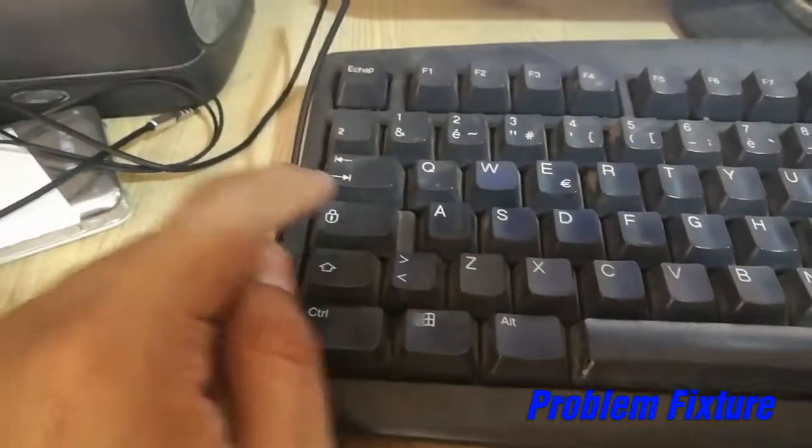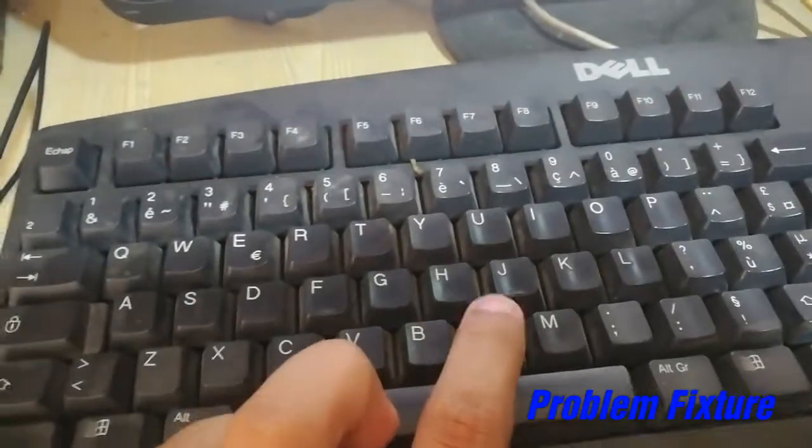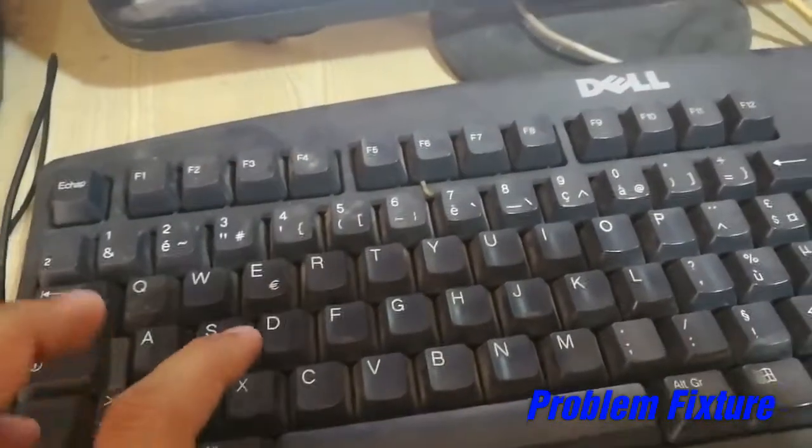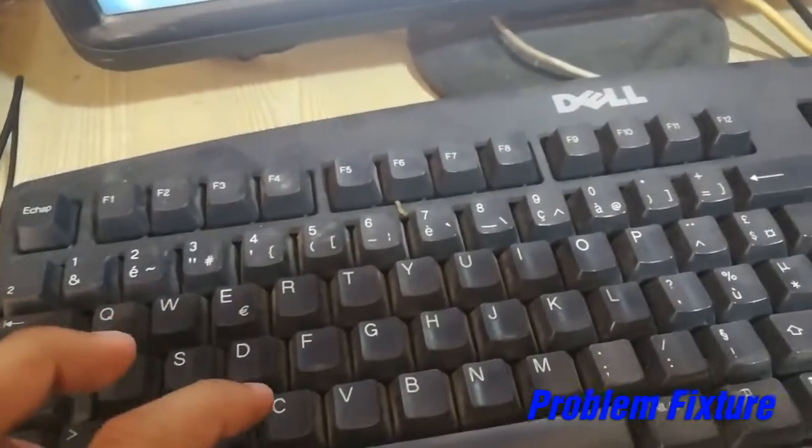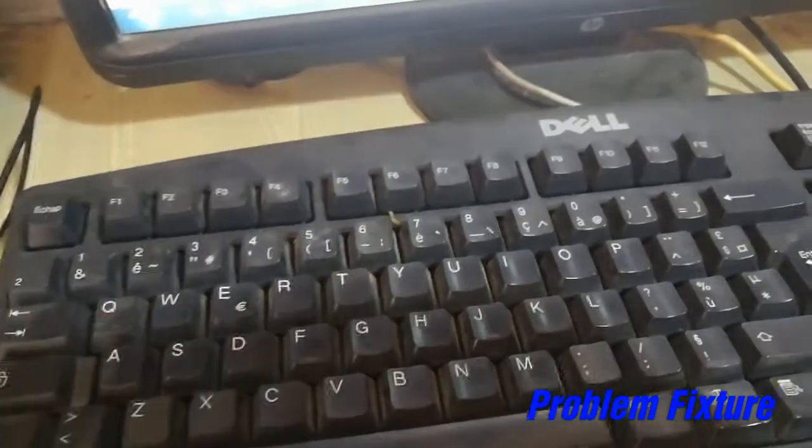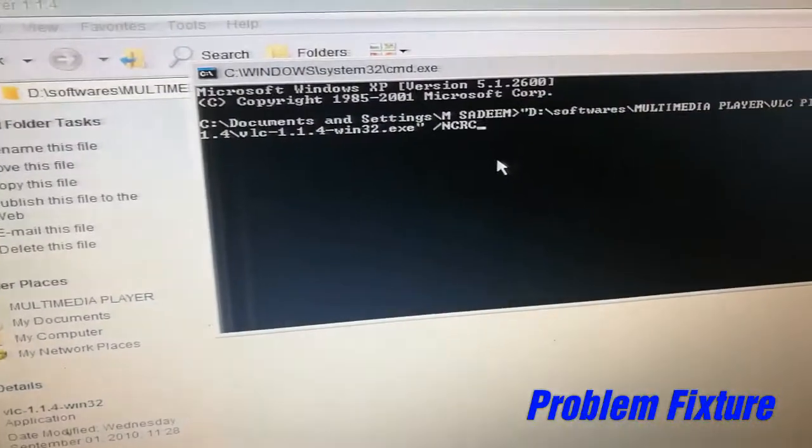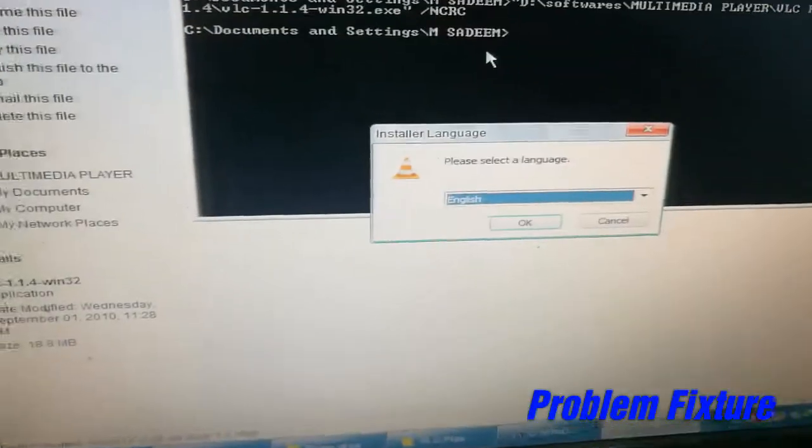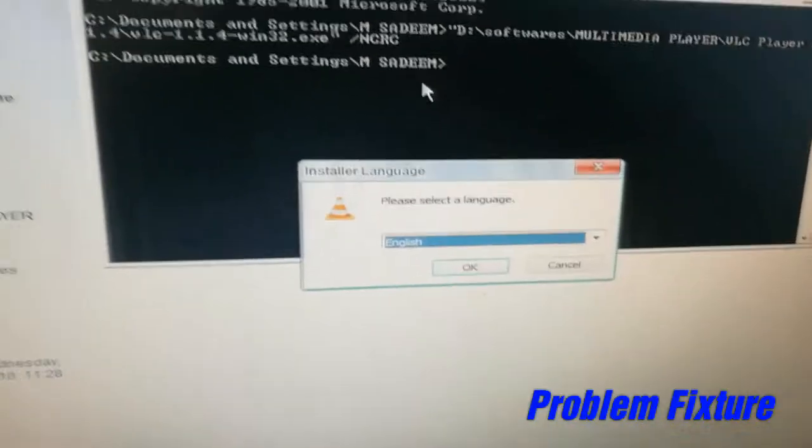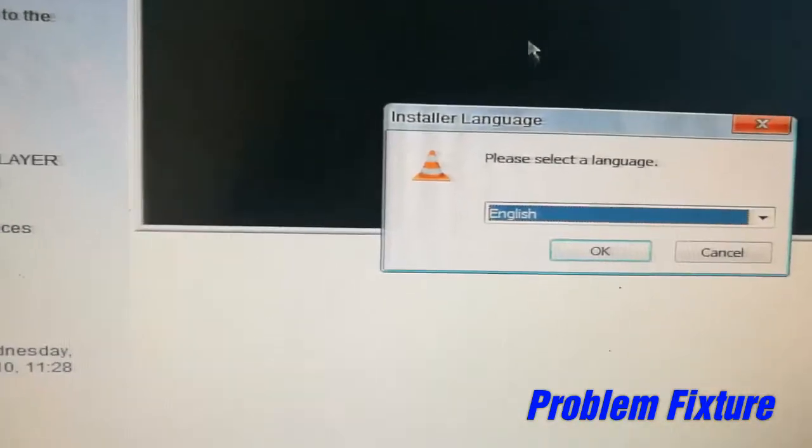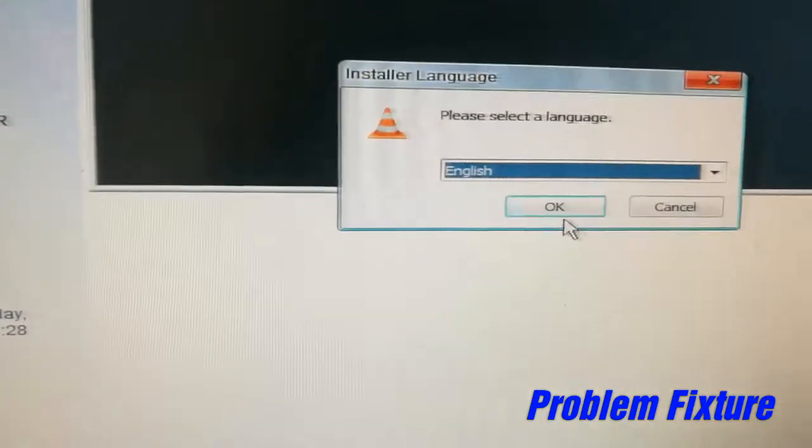So now I will type capital N-C-R-C. I will turn on caps lock and type NCRC, and hit enter. You can clearly see that software is going to install. I am not facing any kind of error.